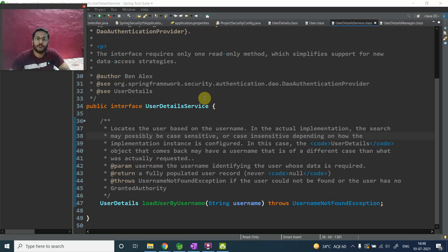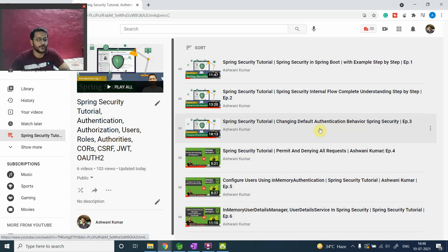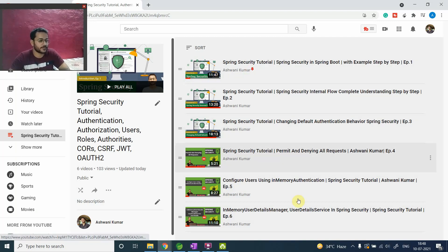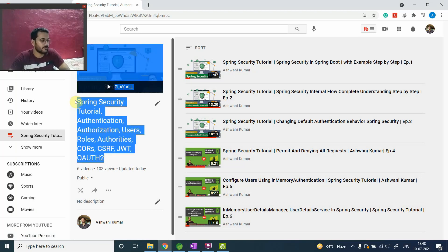Hi, this is Ashwini and welcome back to the Spring Security course. Till now we have discussed a couple of things — the UserDetails interface, which we discussed in previous videos. We have completed six to seven videos related to this course, and I have put all the videos inside this particular playlist. If you haven't watched those, just go to my channel and you will find this playlist with all the videos under it.